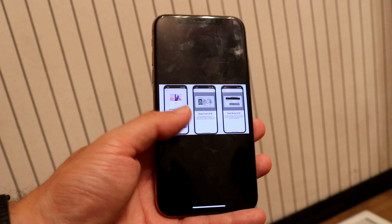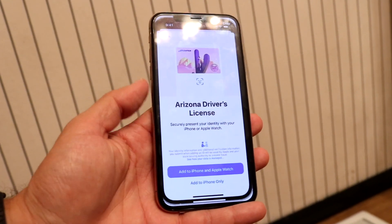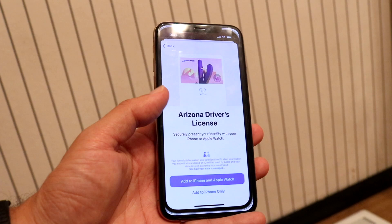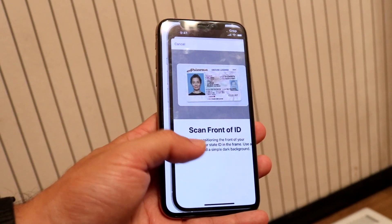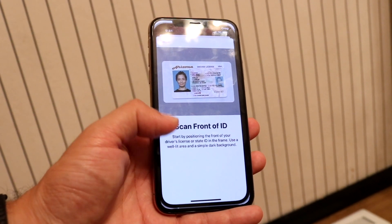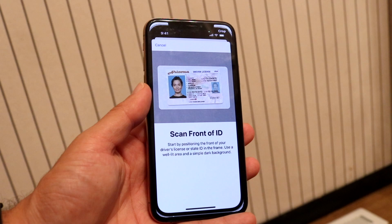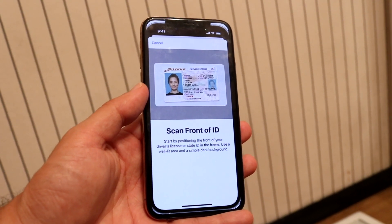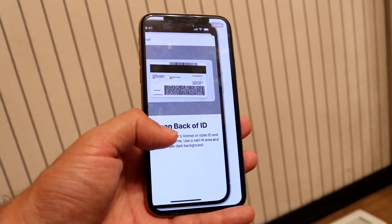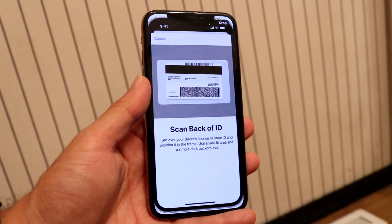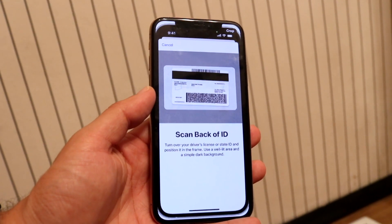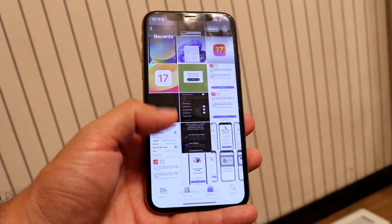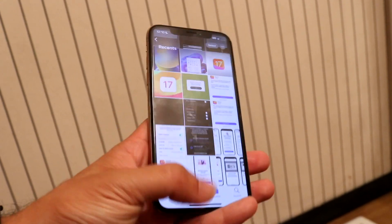The next pages are going to prompt you exactly what you need to do. It's going to show your driver's license, so make sure you have your driver's license from that state. It will tell you to scan the front side of your ID first, then it's going to ask you to scan the back of your ID as well. After scanning both the front and back, you should have your ID inside of your iPhone.